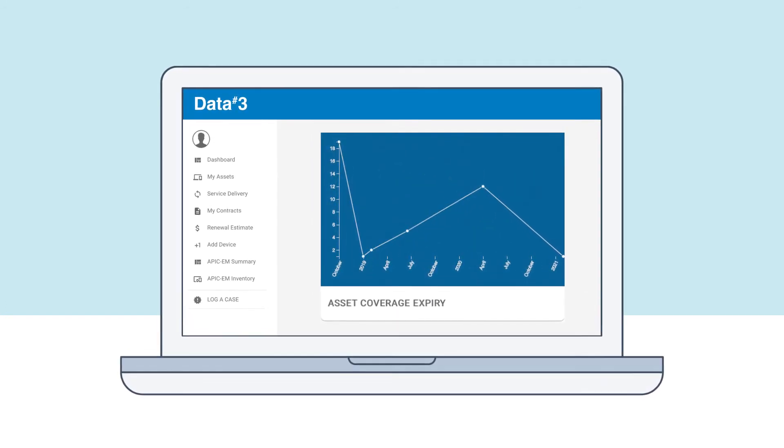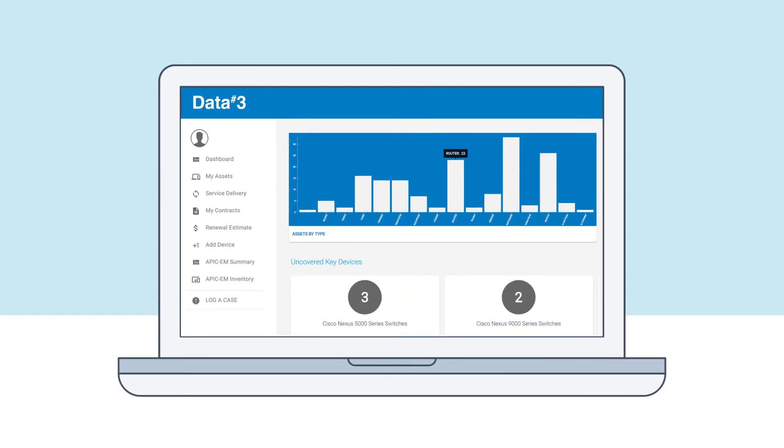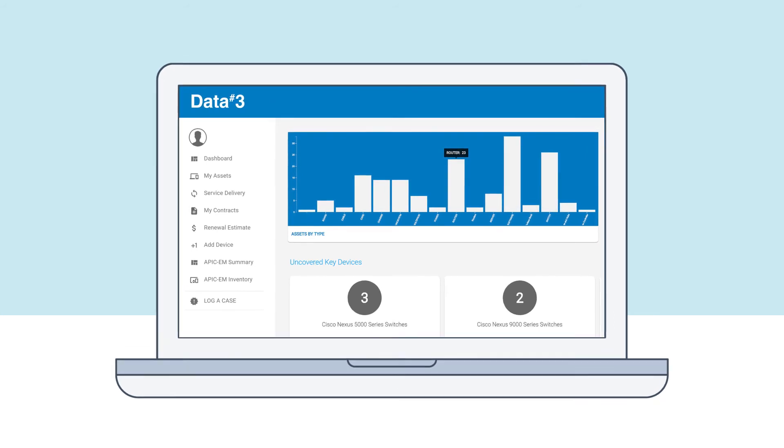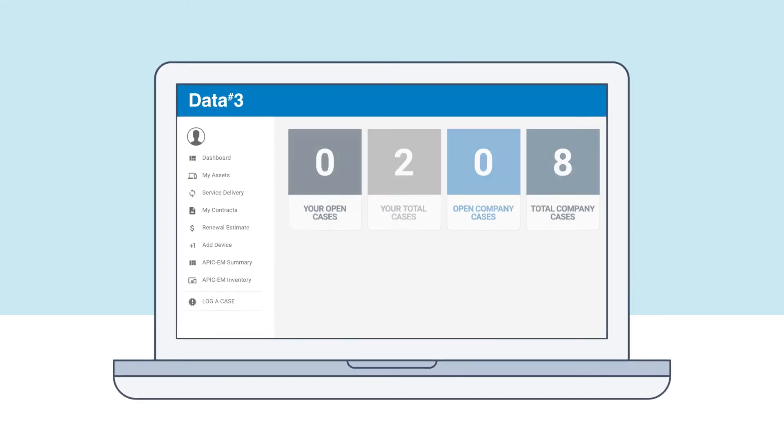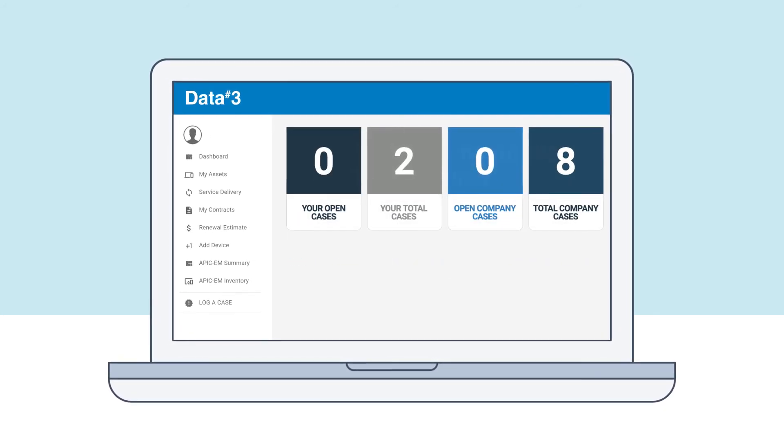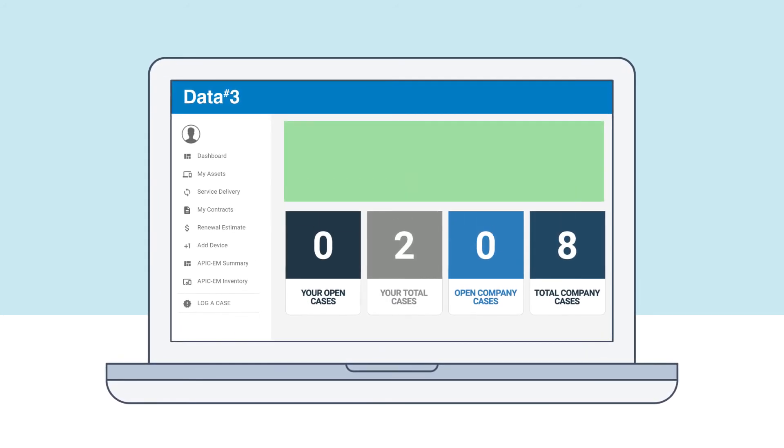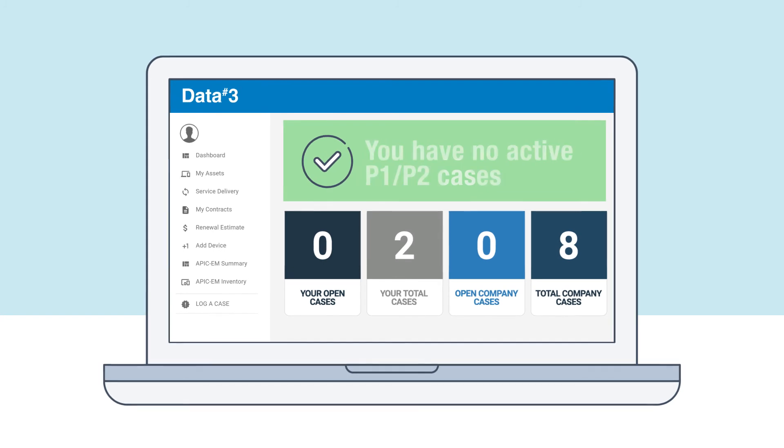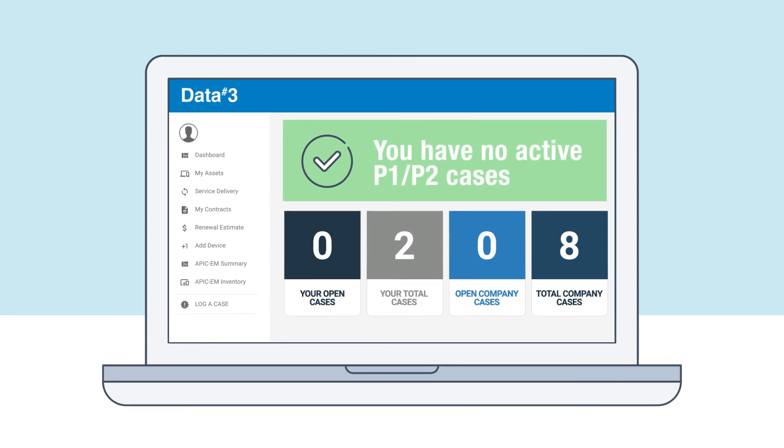And high level insights with the ability to dive deeper. The Data3 Hub, it's just another way we're helping our customers to manage infrastructure smarter and get support faster.